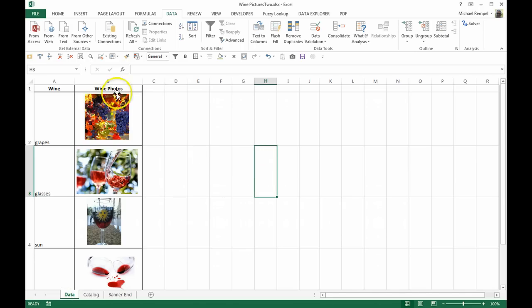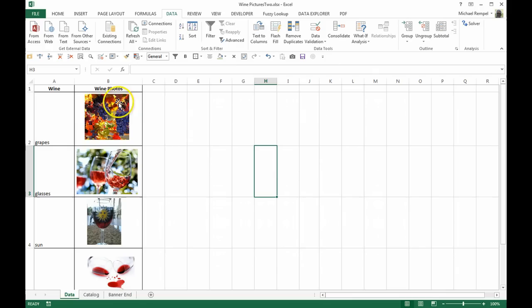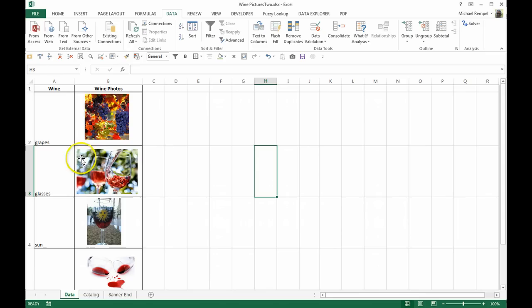Next, I want to name each one of these cells by the name grapes, glass, sun, etc. Now notice how my picture has to be contained within the cell. It cannot overlap multiple cells because basically I'm referencing that cell, not necessarily the picture itself. So you need to